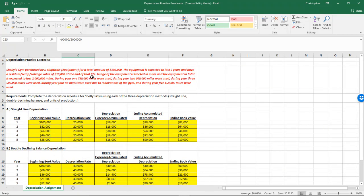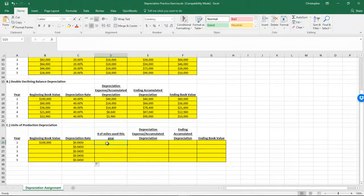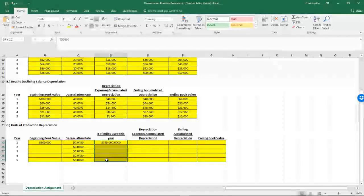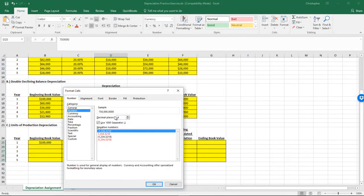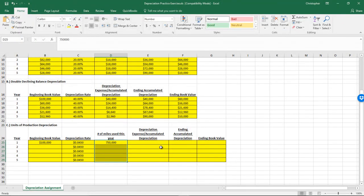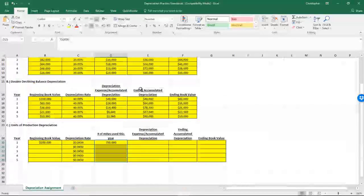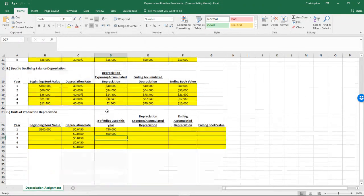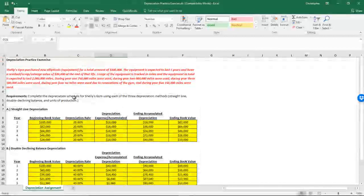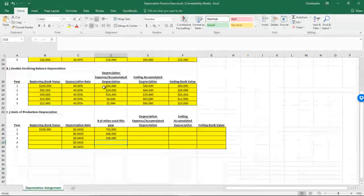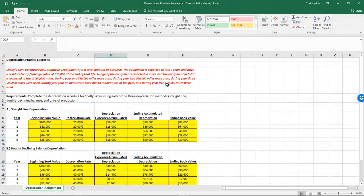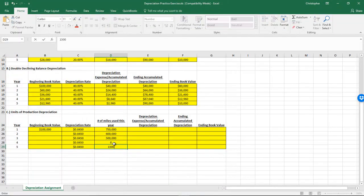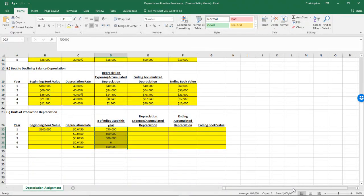We need to look at how the miles were used over the years: 750,000 miles in year one, 600,000 in year two, 500,000 in year three, zero miles in year four due to a gym renovation, and 150,000 miles in the final year. If you add those up, you get exactly 2 million miles total.